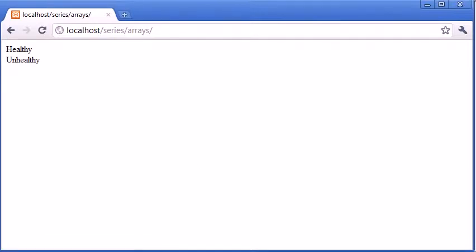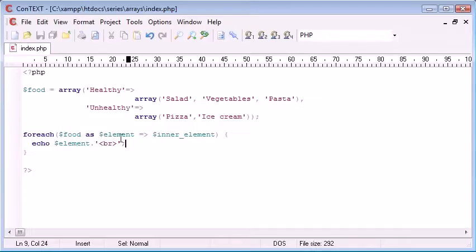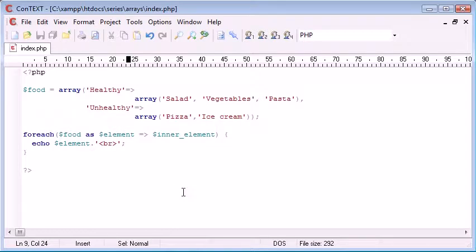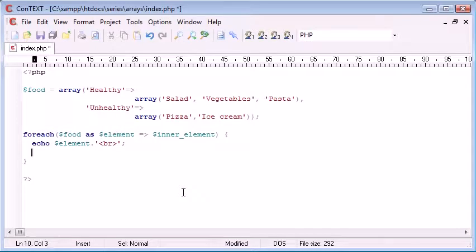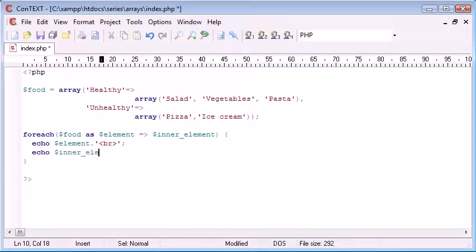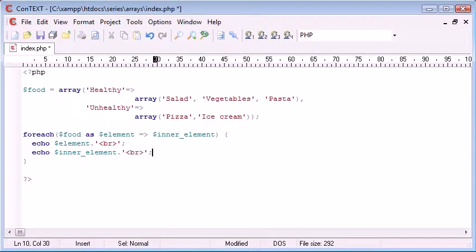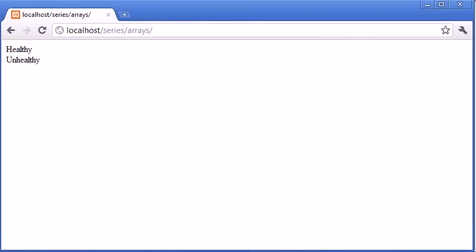So already we've categorized the two different elements of this array inside here. Now what we want to do is we want to further access our inner elements. So at the moment if I was to come down here and echo inner element, you can see that we're not going to have much luck because all we're trying to do is echo out an array.